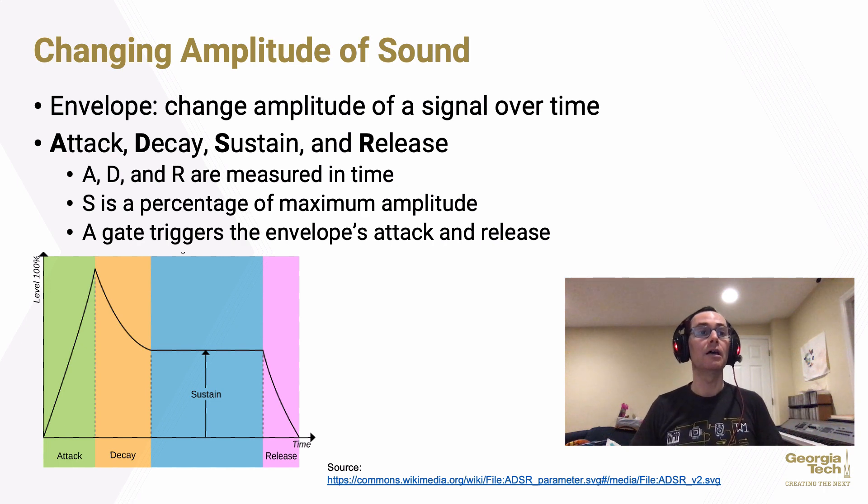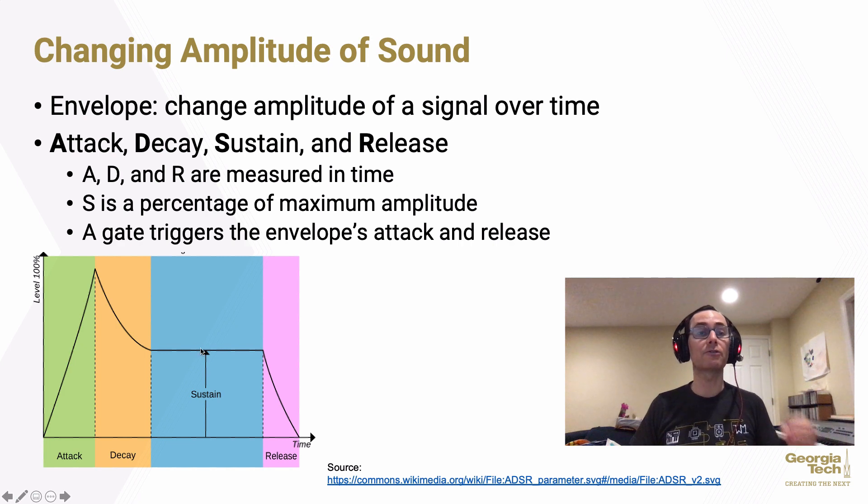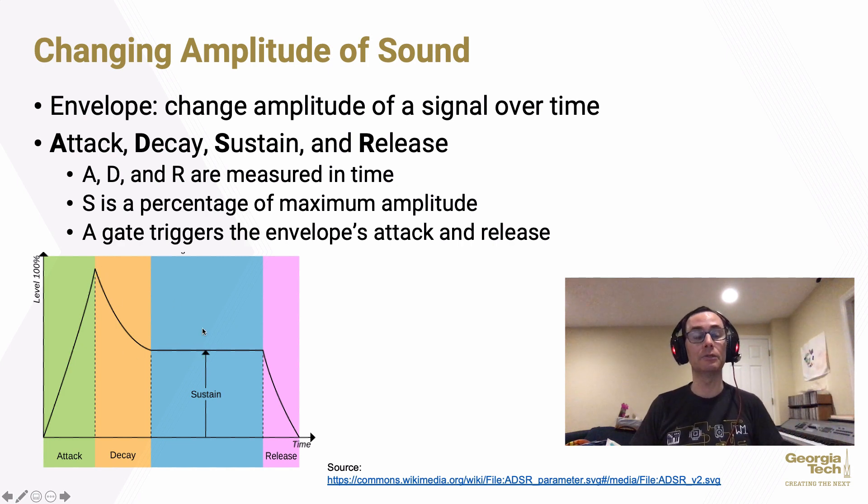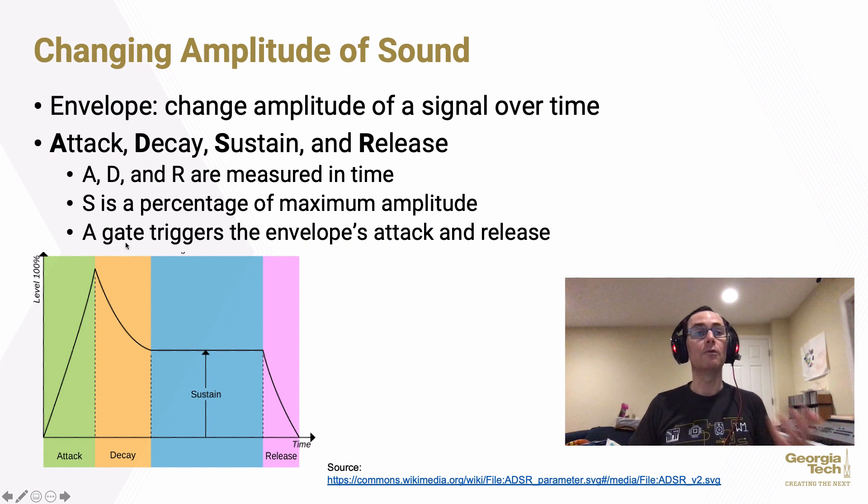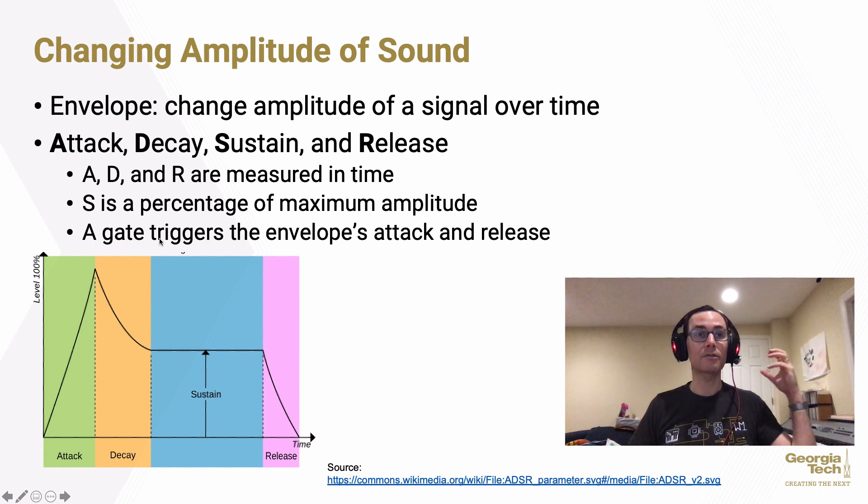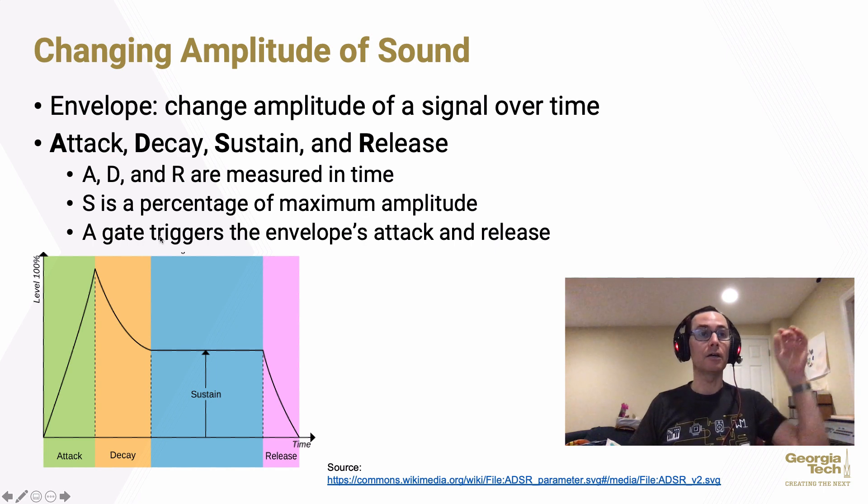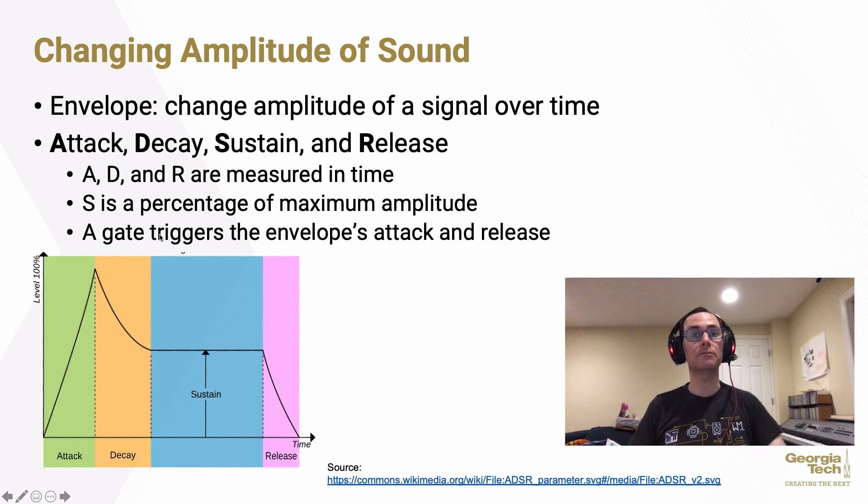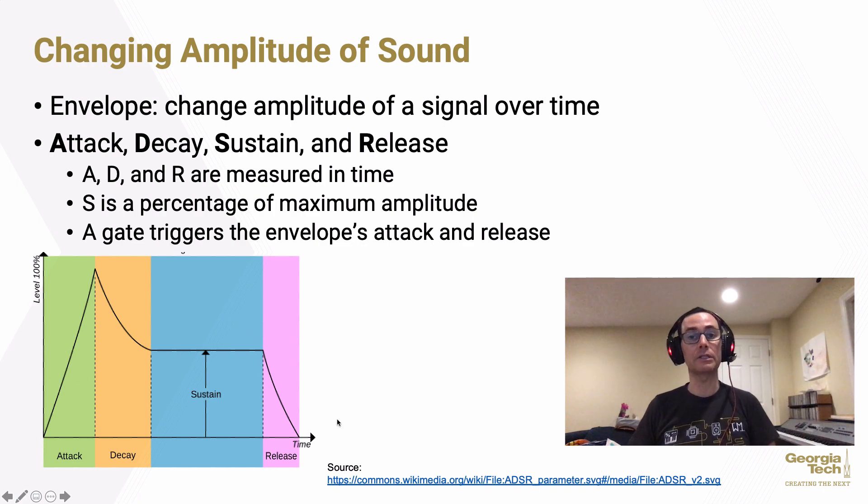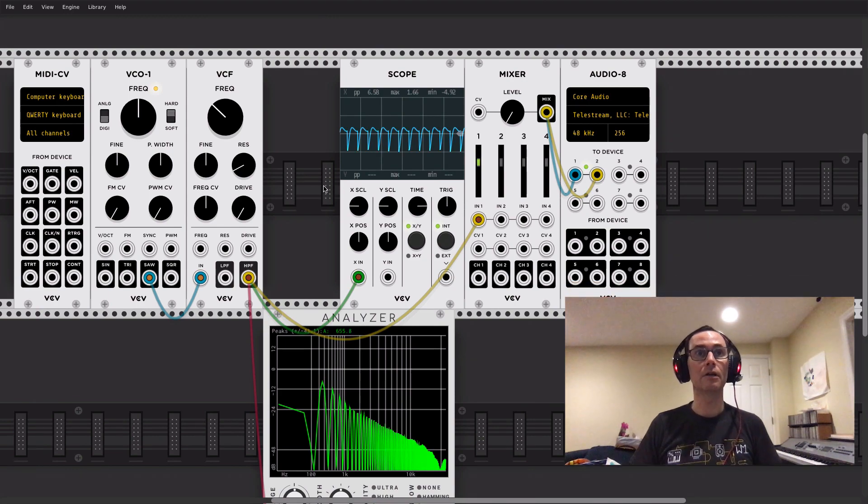Similarly, along with this, attack, decay, and release are measures of time, whereas sustain is really a measure of a percentage of that maximum volume, that maximum kind of attack level that we get to, is not a measure of time. And finally, we're going to use something called a gate, so that we can kind of connect turning on a note and turning off a note, pushing down a key, releasing a key to starting this envelope and releasing this envelope. Let me show you more about what I mean in Rack here.